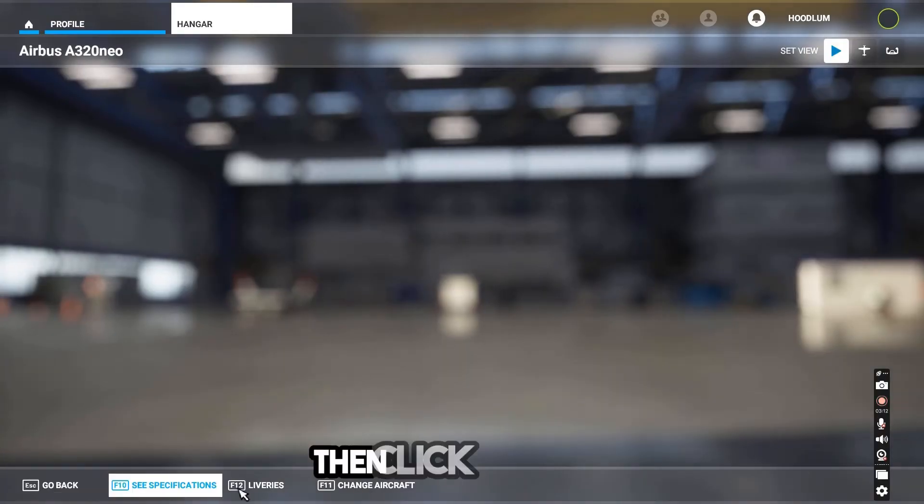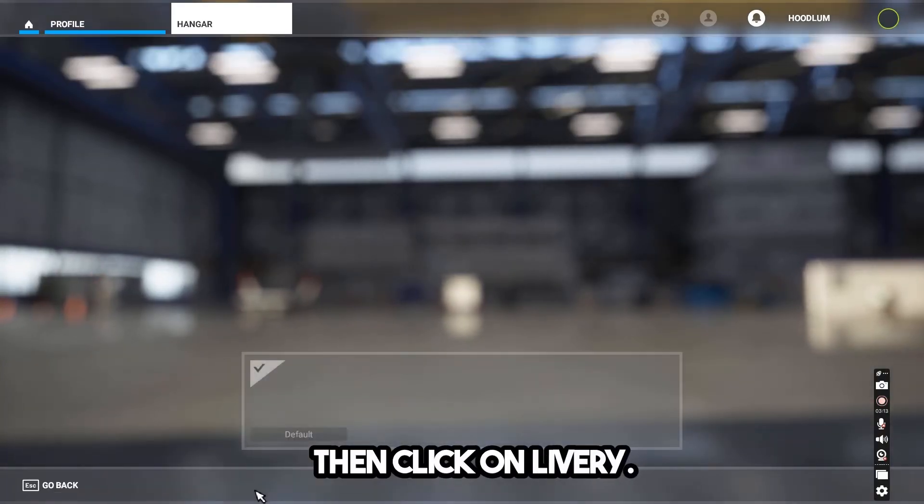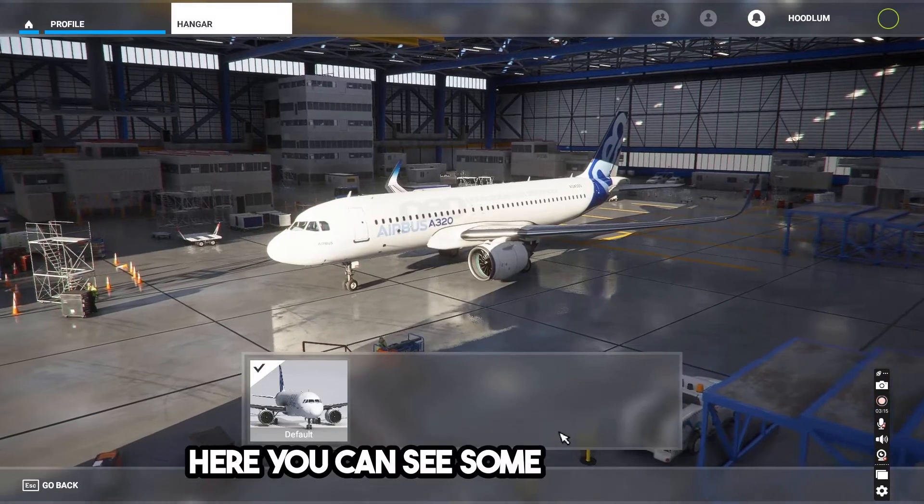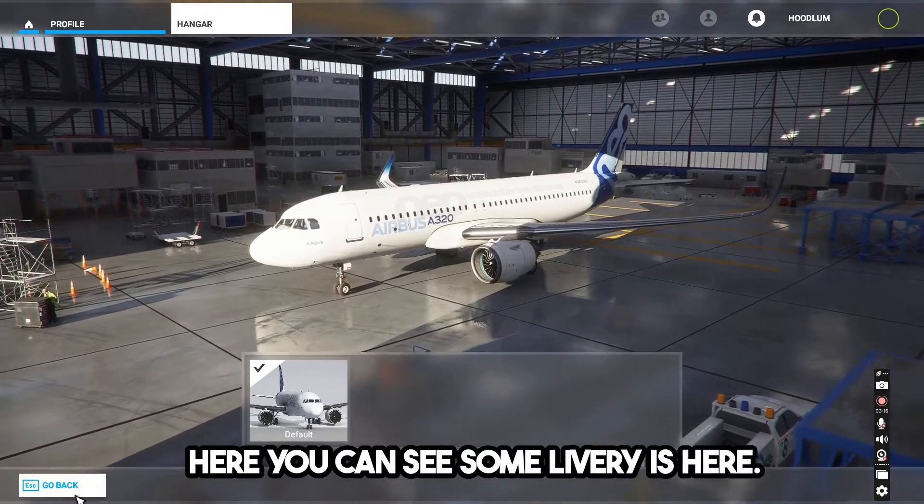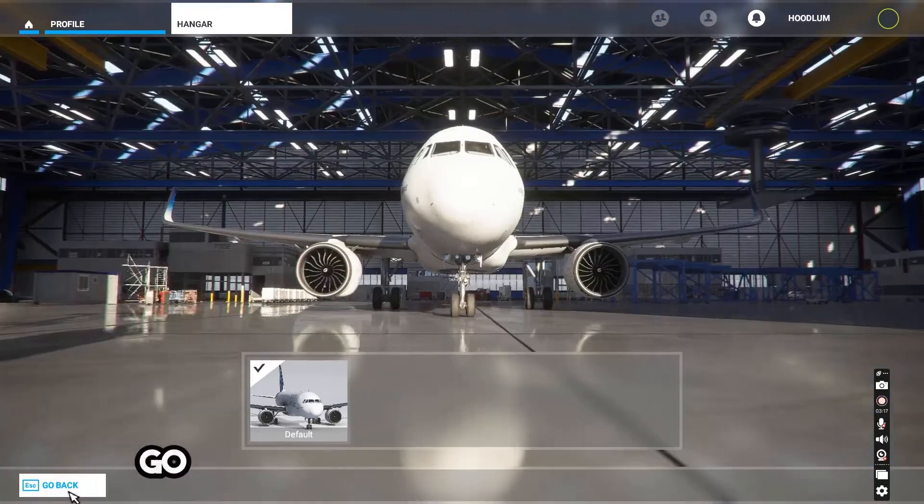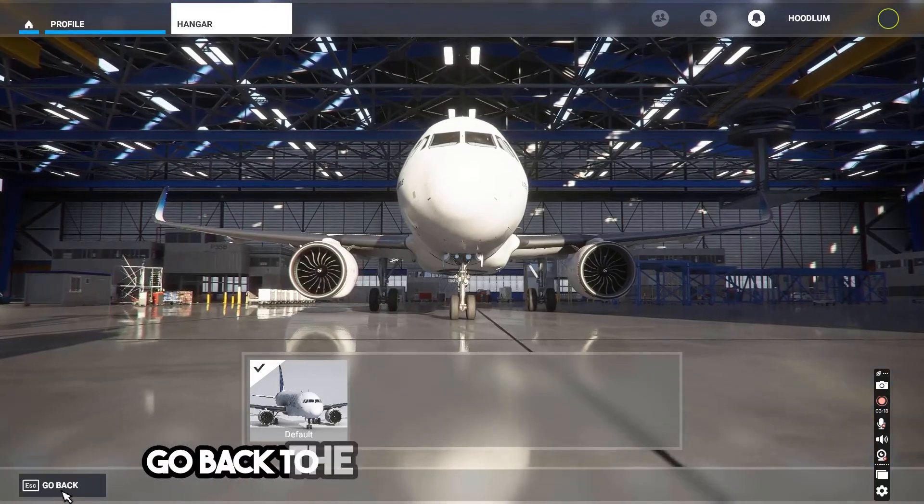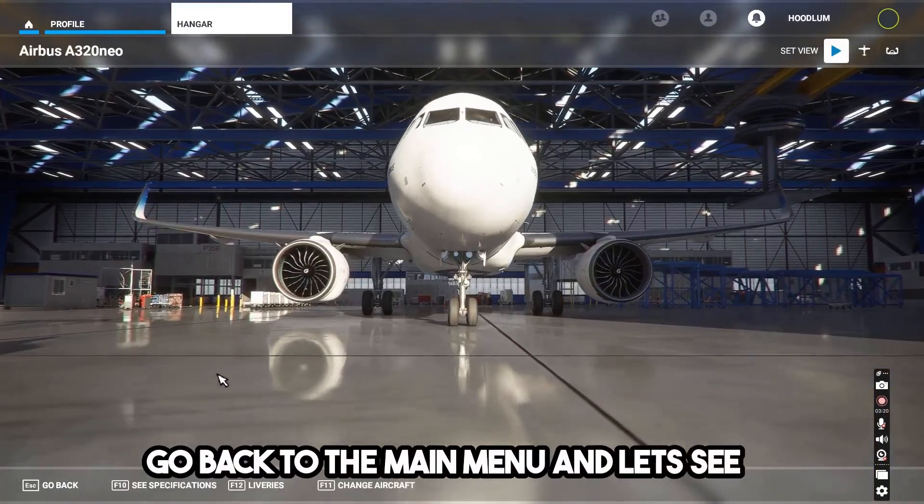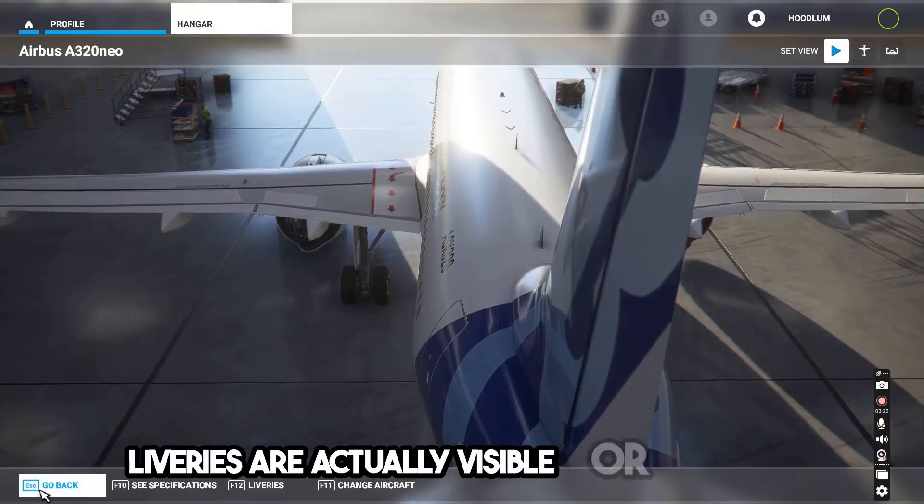Then click on livery, here you can see some liveries are here. Go back to the main menu and let's see if the liveries are actually visible in the sim.